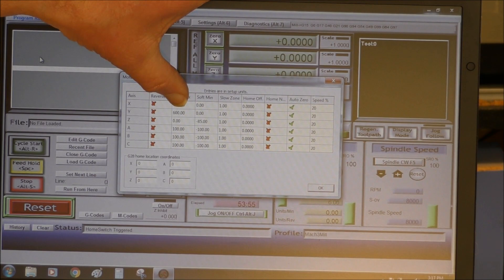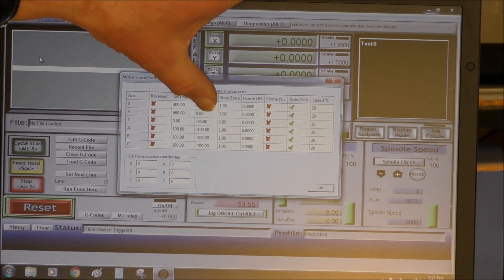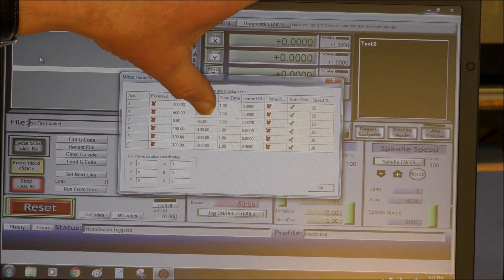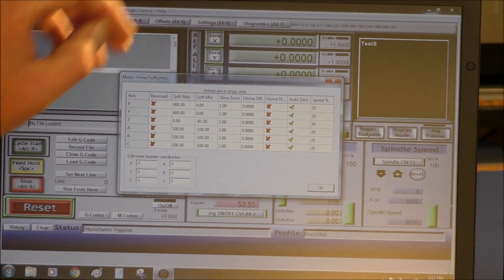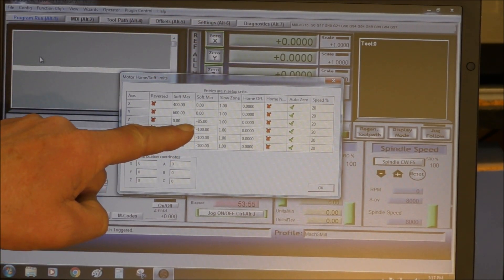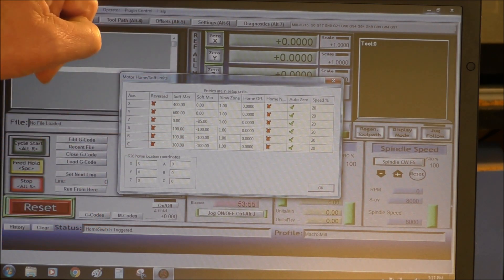So you have the X soft maximum is 400, the Y soft maximum is 600, and the Z soft maximum is minus 85, so it registers zero at the top of the stroke, not the bottom.